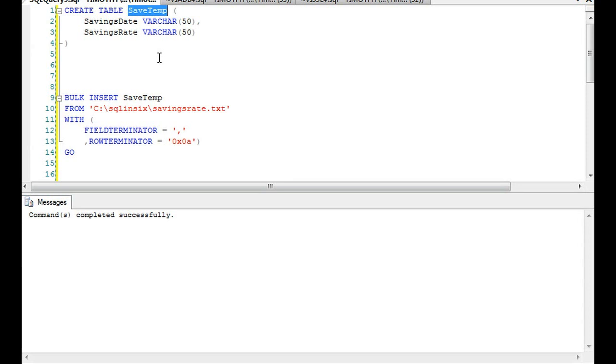The data usually enters as a mess and we as data scientists have to clean that data so that it's presentable. I do varchar because varchar pretty much will take anything.